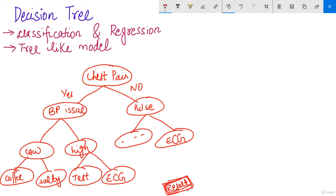This is what a decision tree looks like — each of us, in daily life, takes decisions somewhat like this, even if we don't draw a flowchart. In a decision tree, these nodes are called root nodes. Our tree is upside down — roots are at the top and leaves are at the bottom. This is the root or parent node, and the child nodes carry forward at the bottom.